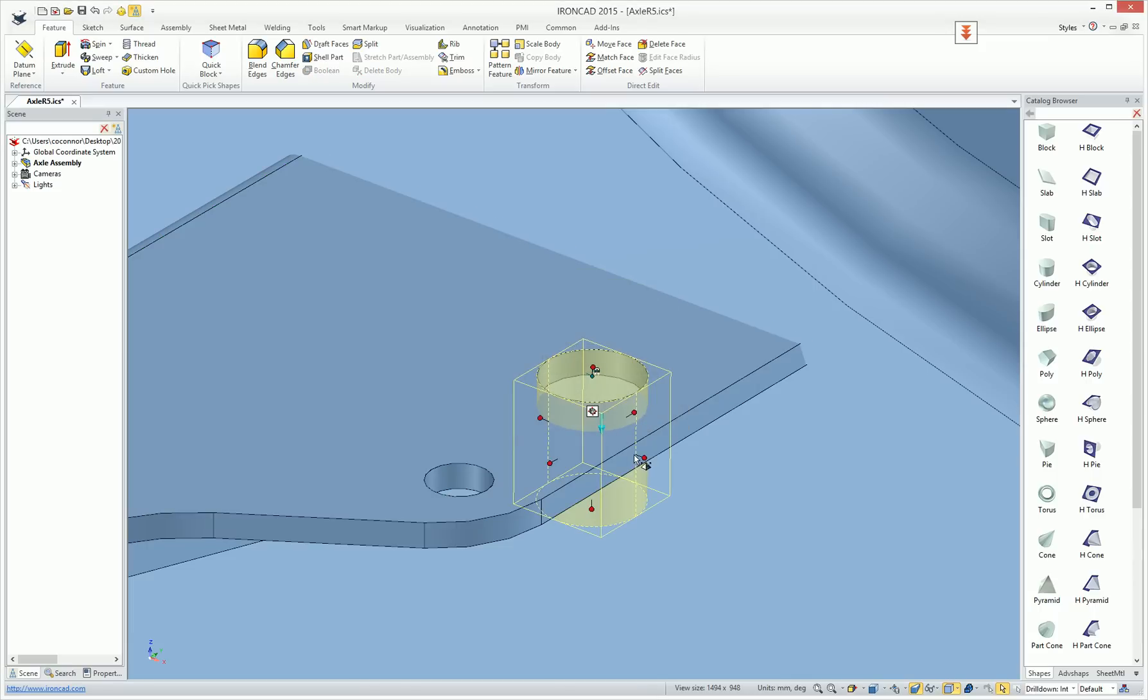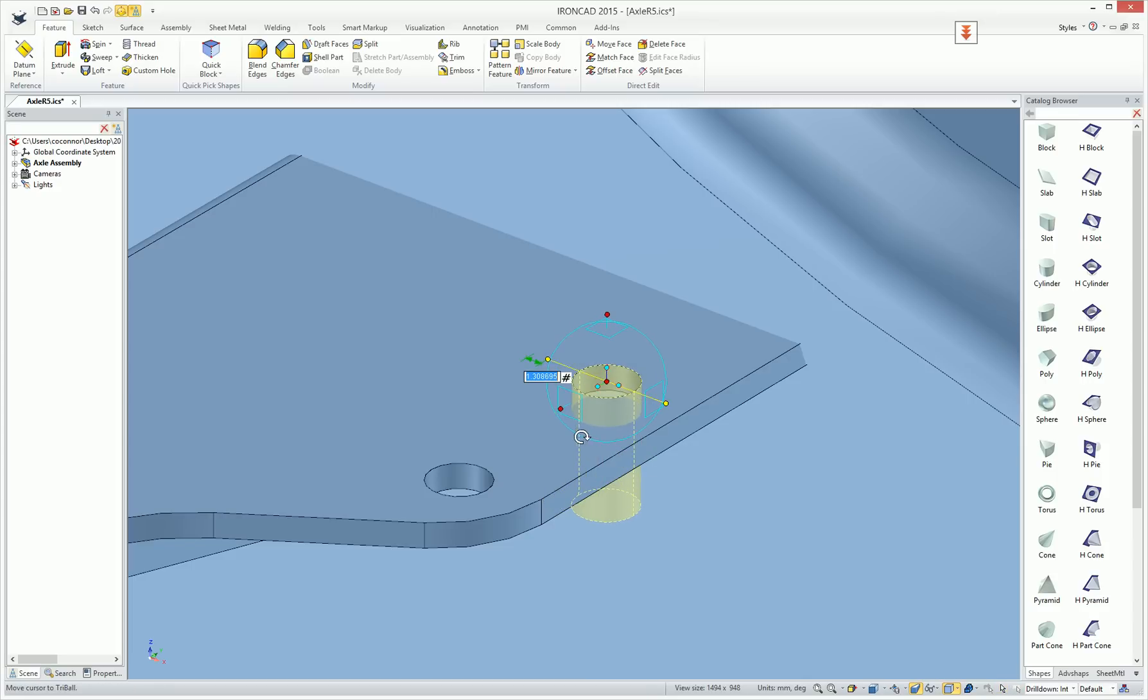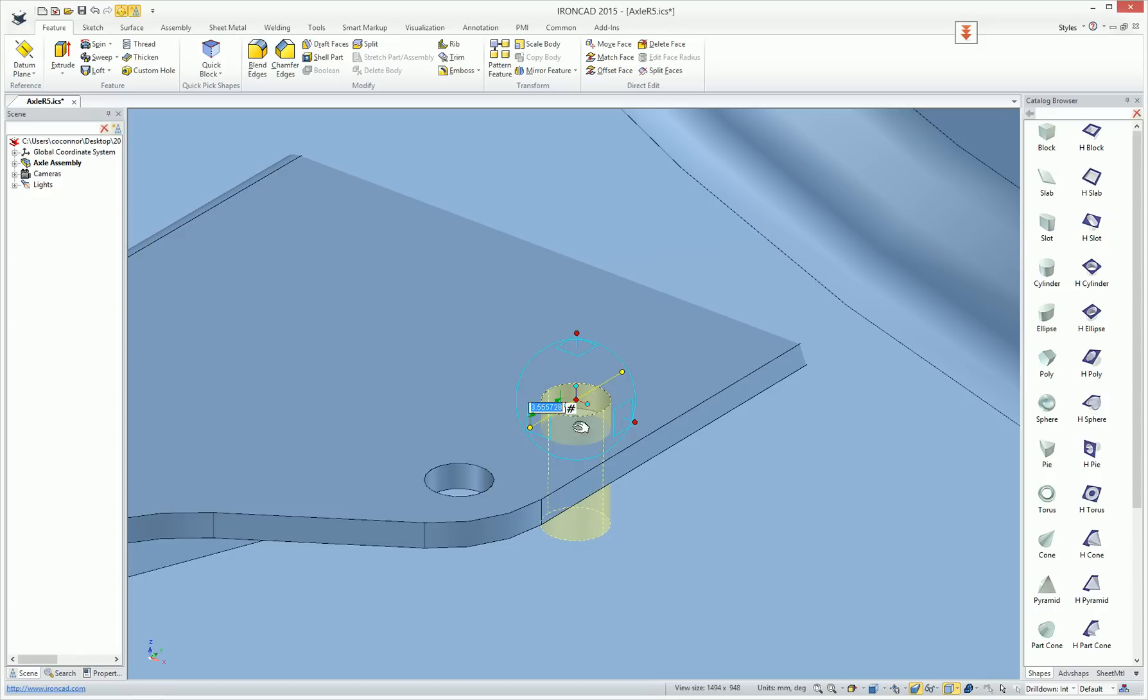When this feature is placed, we usually size this object and then we use the tri-ball to position it to whatever location that we need to adjust it to, whether it's along a certain axis or referring to other geometry.